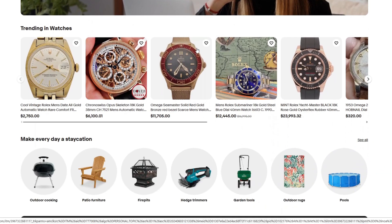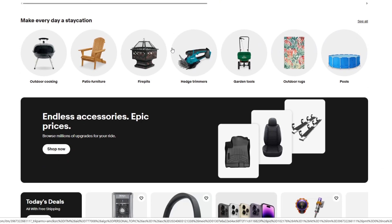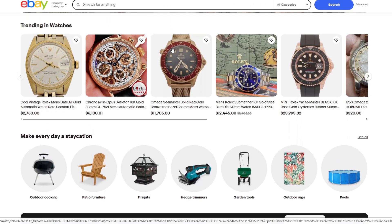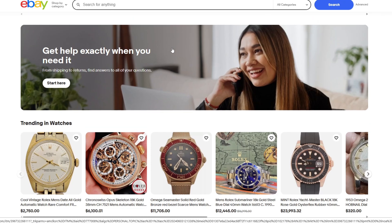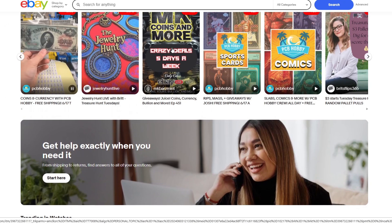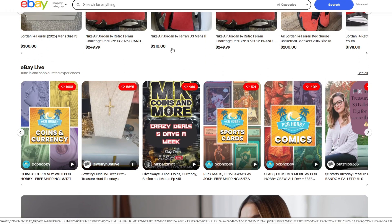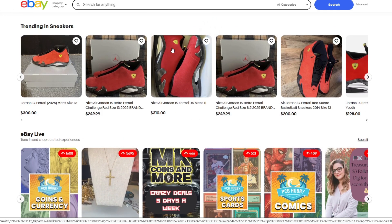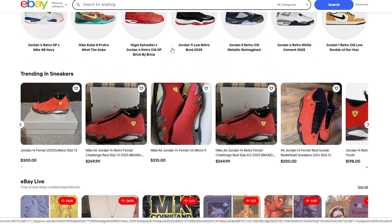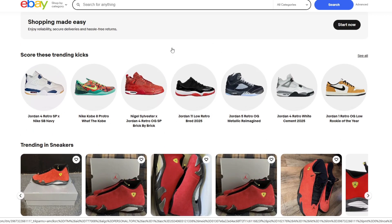Here are some final tips for eBay and AutoDS users. Keep your selling limits in mind — eBay may cap how many items you can list as a new seller. Avoid Vero items and use the AutoDS Vero scanner to stay compliant with eBay rules. Use GTC (Good Till Cancelled) listings to keep your inventory live and synced. And finally, use AutoDS analytics tools to monitor your performance and see which products are performing best.